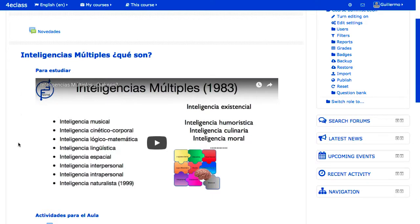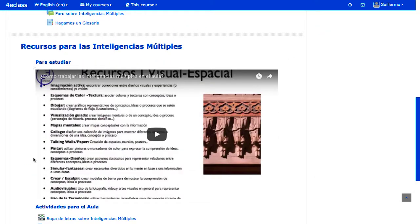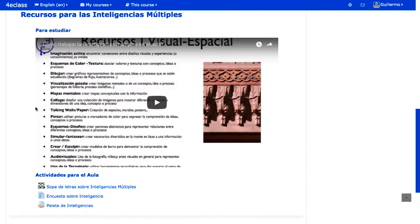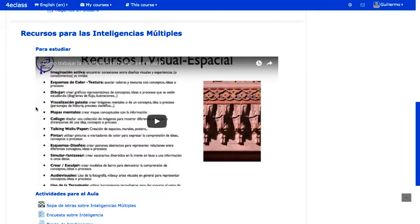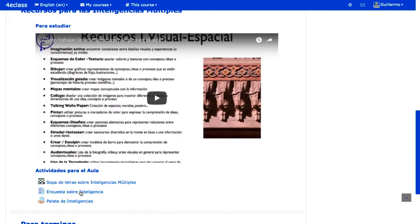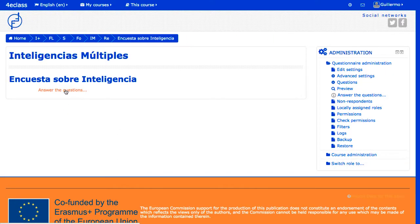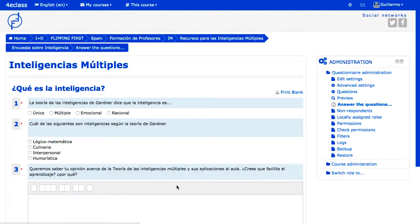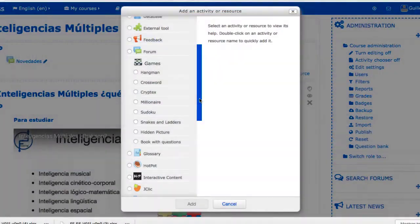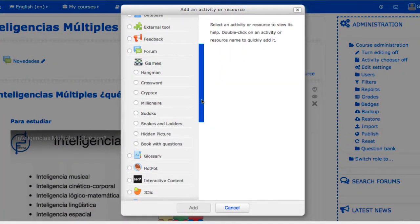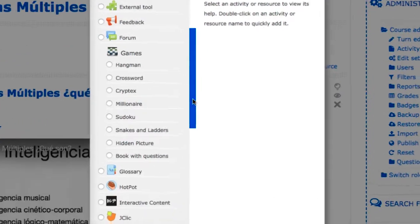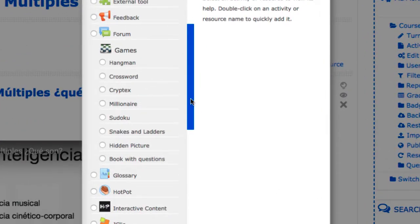Existen dos tipos generales de contenido: los recursos y las actividades. Los recursos permiten dar información a los estudiantes en un solo sentido, sin ninguna interacción; puede ser cualquier tipo de documentos o enlaces. Las actividades tienen como característica común el que permiten o exigen una respuesta del usuario, como entregar un trabajo o contestar un test. Existe una gran variedad de recursos y actividades, y el sistema puede extenderse incluyendo nuevos tipos de actividades.